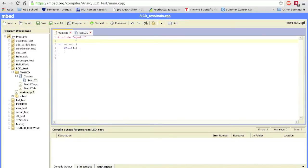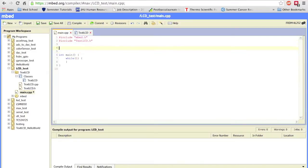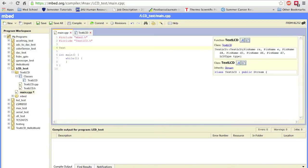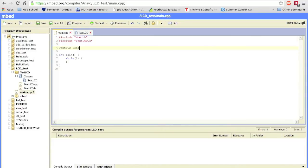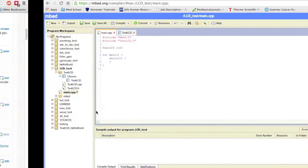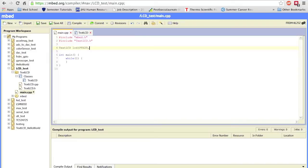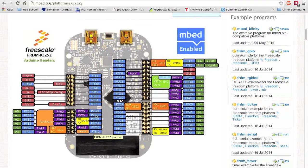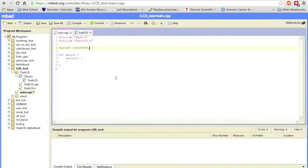Let's begin coding. First, include the library: #include "TextLCD.h". Then instantiate the TextLCD class and name it lcd. Looking at the KL25Z pin-out image, the Register Select pin is PTE20, so that's the first argument. The remaining pins in order are PTE21 for Enable, then PTE22, PTE23, PTE29, and PTE30 for digital pins 4 through 7.